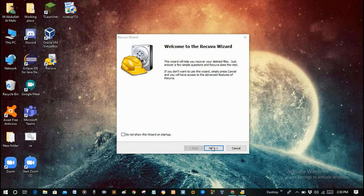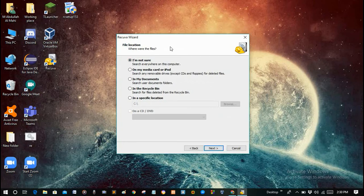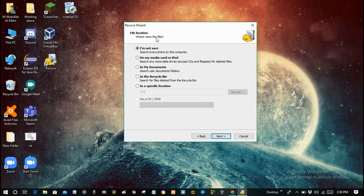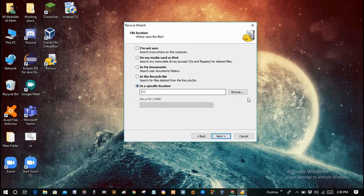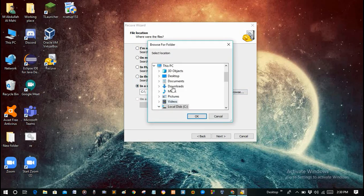After launching Recuva, click Next and you will have to give the file location. Options include my media card, iPod, my documents, the recycle bin, or a specific location. Since it is a pen drive, I will select a specific location. Click on it, then browse for the location — that is New Volume G. Click on it.